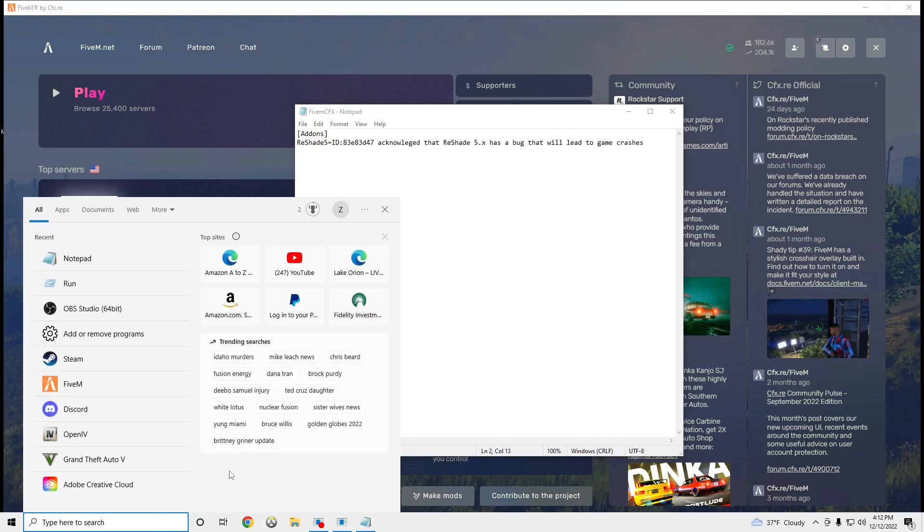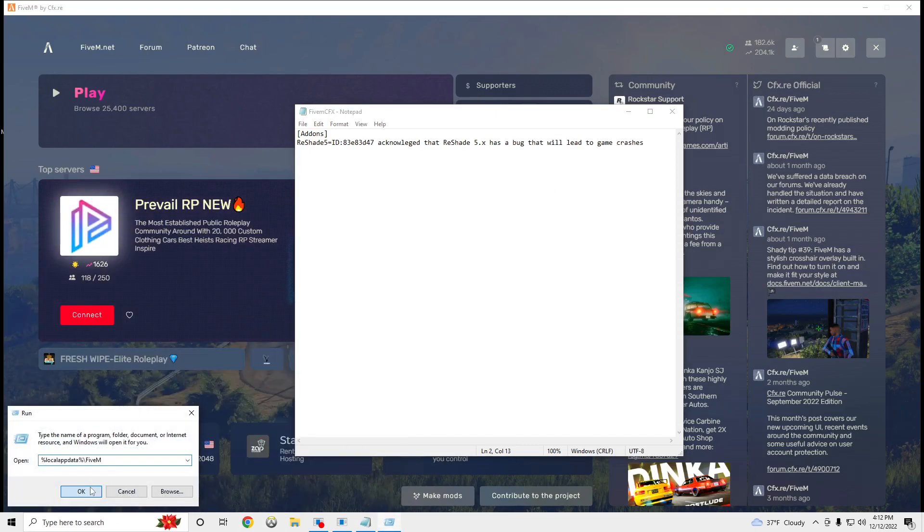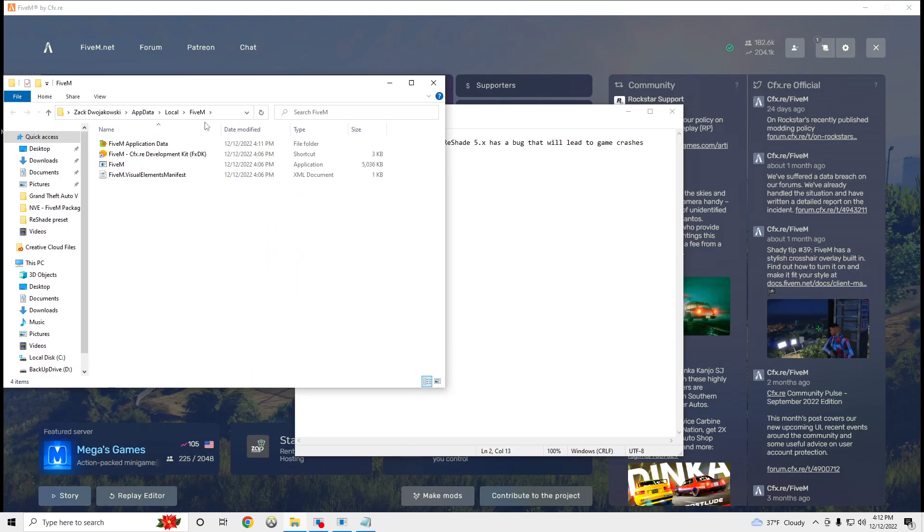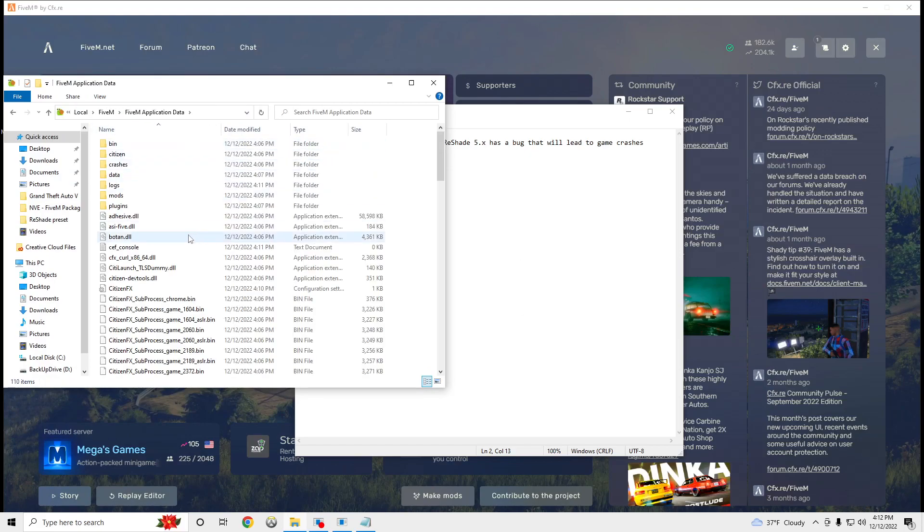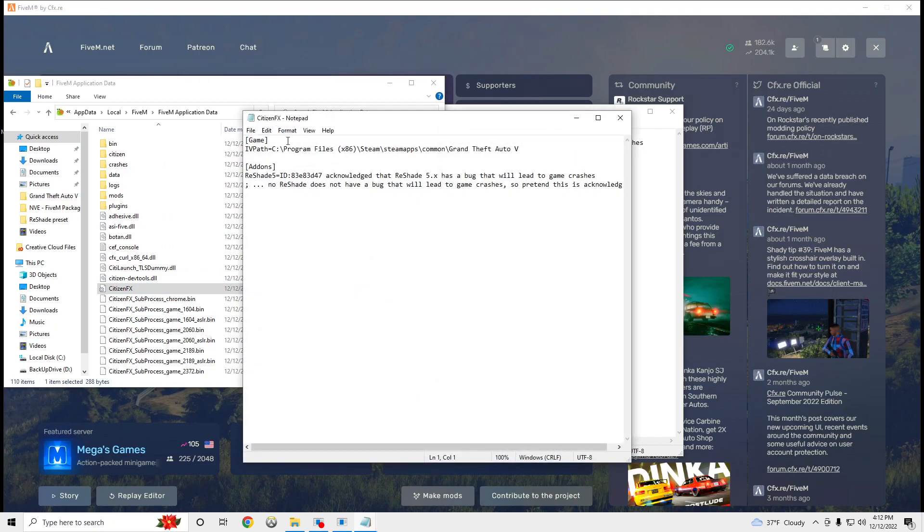And you're going to go to, you're going to go run, OK, 5M, C, CitizensFX, edit, boom.